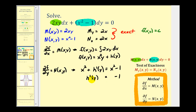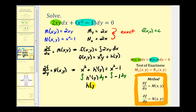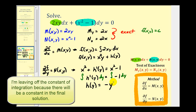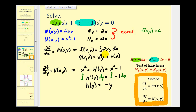We can recover h of y by integrating both sides with respect to y. The integration and derivative undo each other, so h of y equals negative y. Now we have all the information we need to find the solution to this differential equation, knowing h of y is equal to negative y.